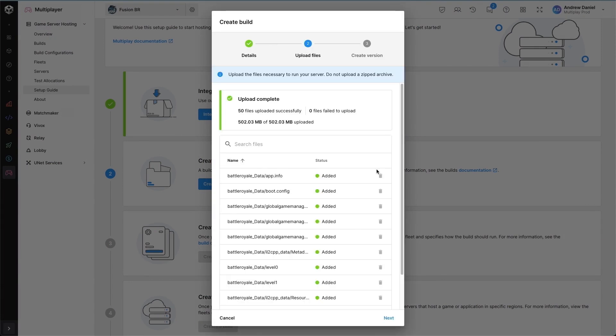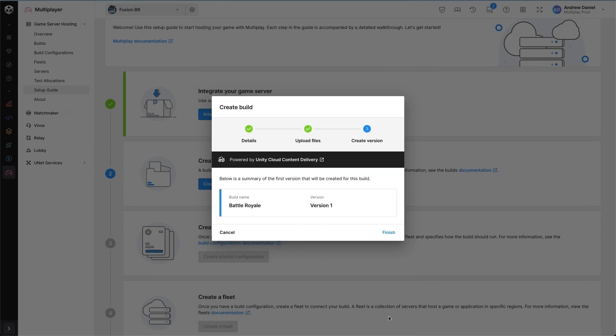Now that our files have been uploaded, we can continue finishing the creation of the build by creating the very first version. In the future, if we want to update our game binary backend, we can add files, remove files or modify files and then create a new version which will then be rolled out across our fleet.